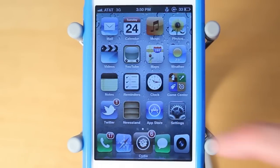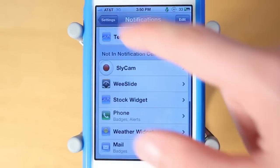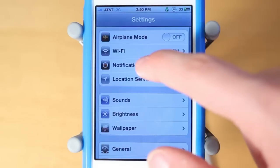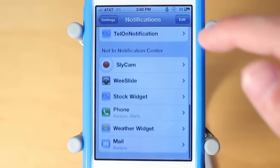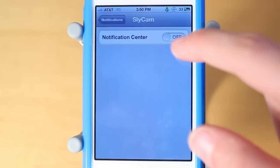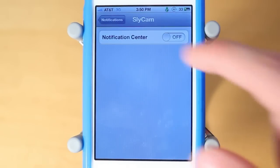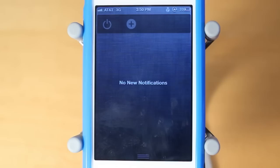So once you download this tweak, go ahead and navigate over to Settings. Then you guys can click into Notifications and find the newly downloaded Slycam, turn it on, and it will now be in Notification Center.